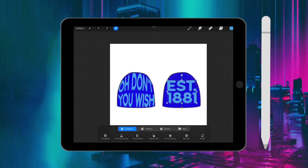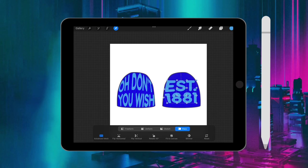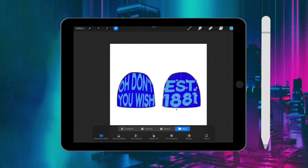Now that the color is changed, you want to go to warp and then advanced mesh, and then you're going to do just how you did the first one and adjust the text to the beanie size.